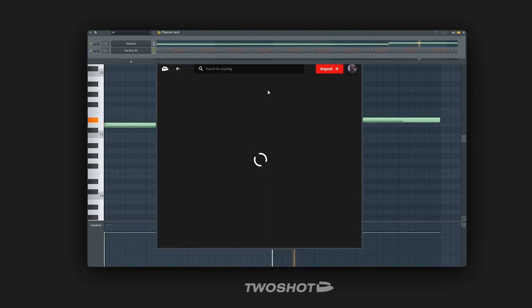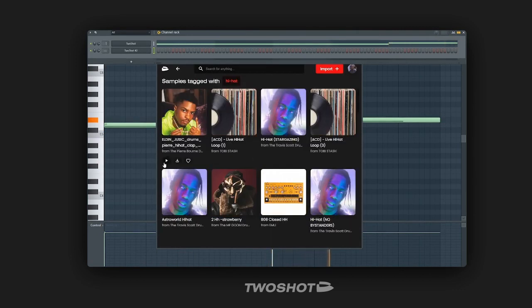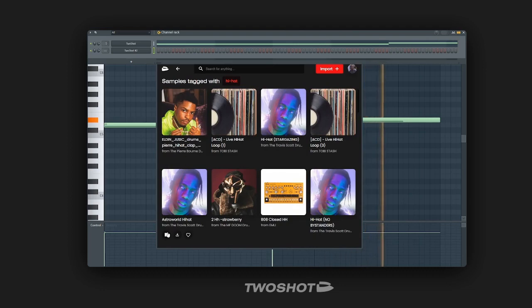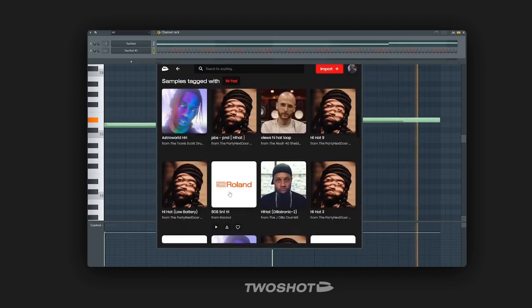So I'll start with some hi-hats. We can open up another instance of Two Shot and find the hi-hat sample to use for a new pattern.